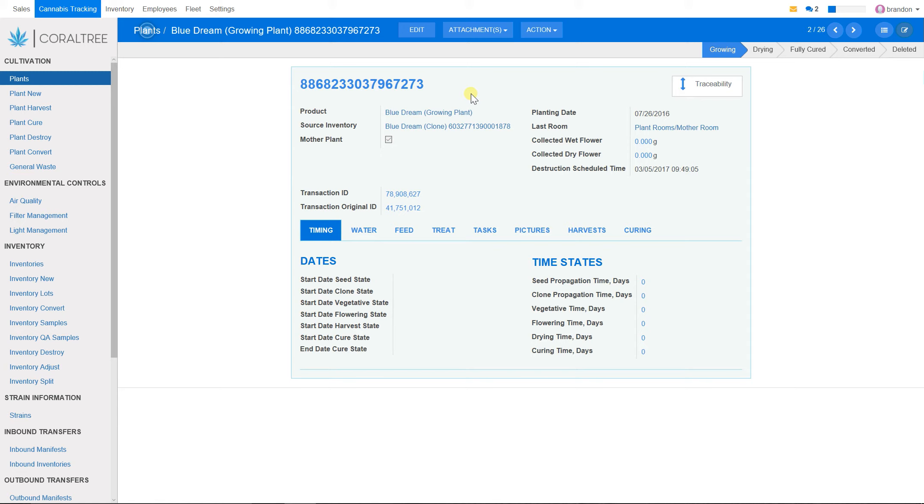So that is how quickly and easily you can make a plant that you thought was a mother plant into a mother plant. That is what you want to do.